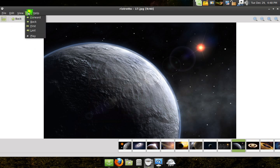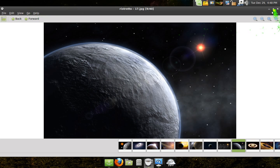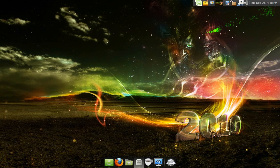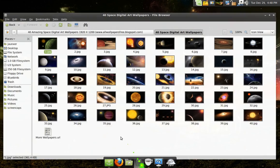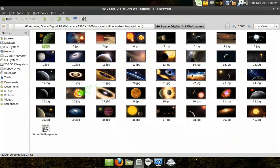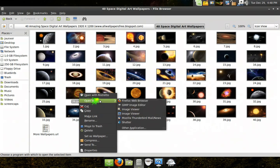So that's pretty much it. It's not really different than the image viewer. I guess we'll open up an image in Image Viewer and see what the difference is.